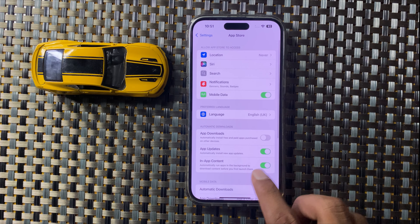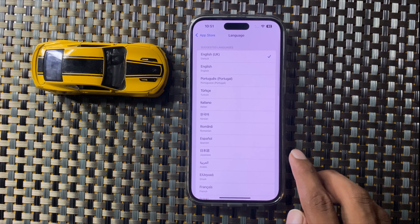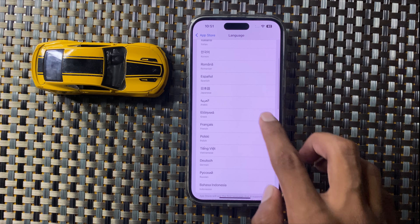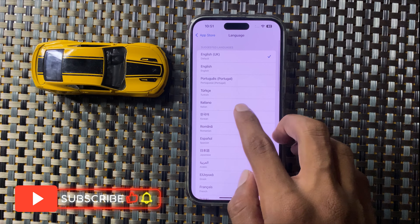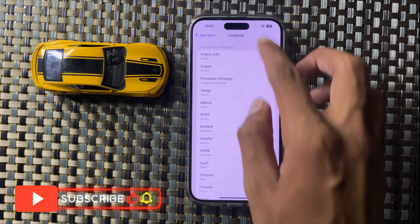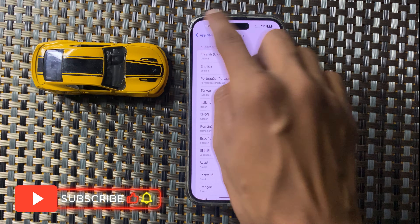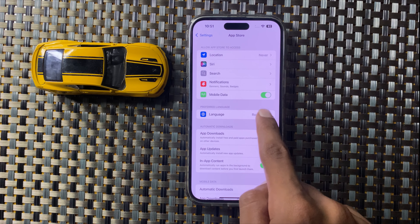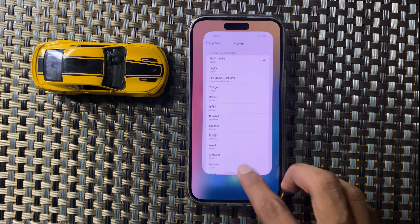After clicking on App Store, click on Language. Here you can select any language with one tap, then go back and your language will be selected. You can also select your default language.